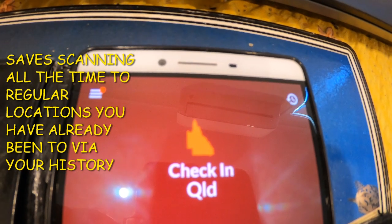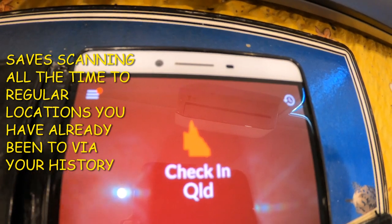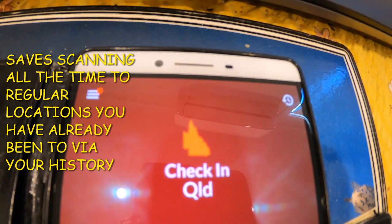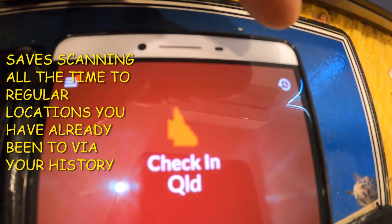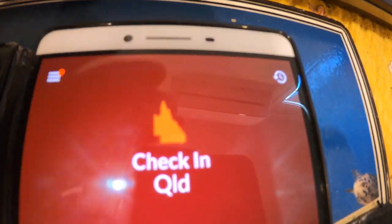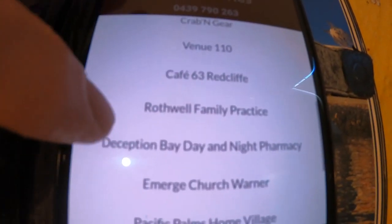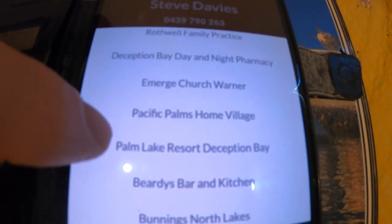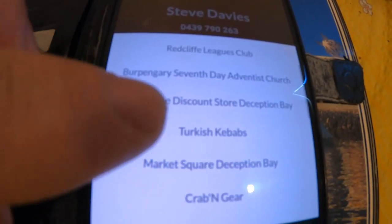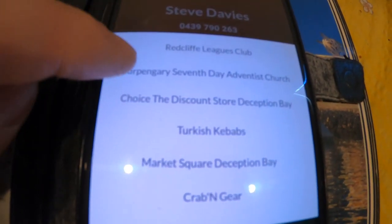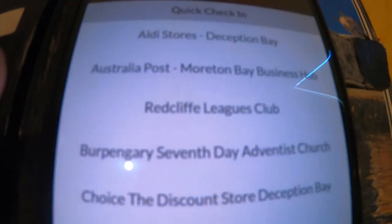You'll only need to scan at a new place you haven't been before. For places you visit regularly, just hit that button, your history pops up, scroll through, select the location, and check in without scanning the barcode.